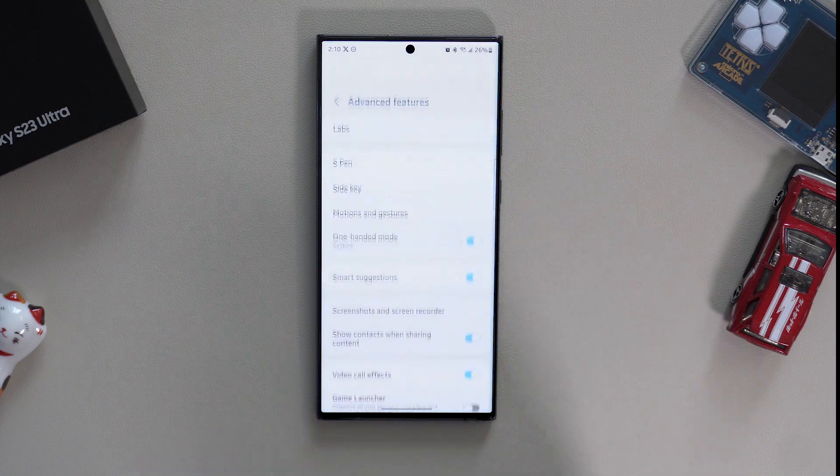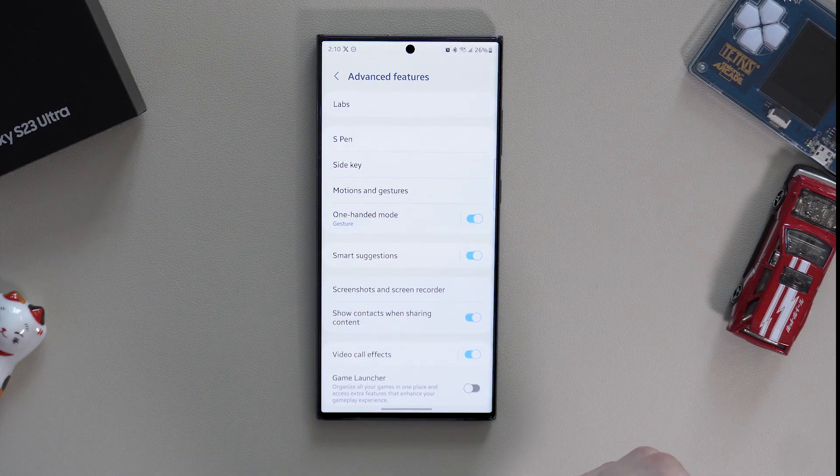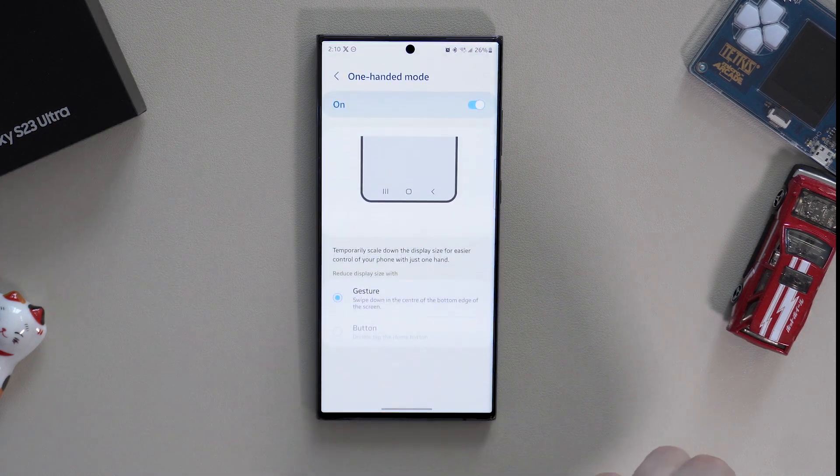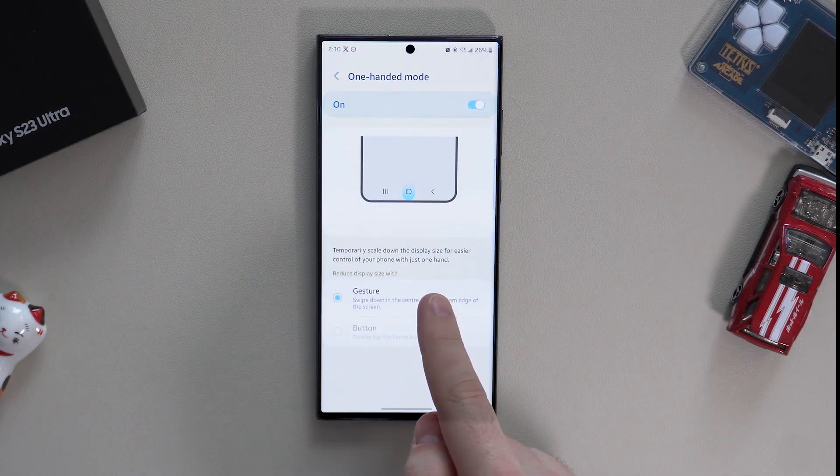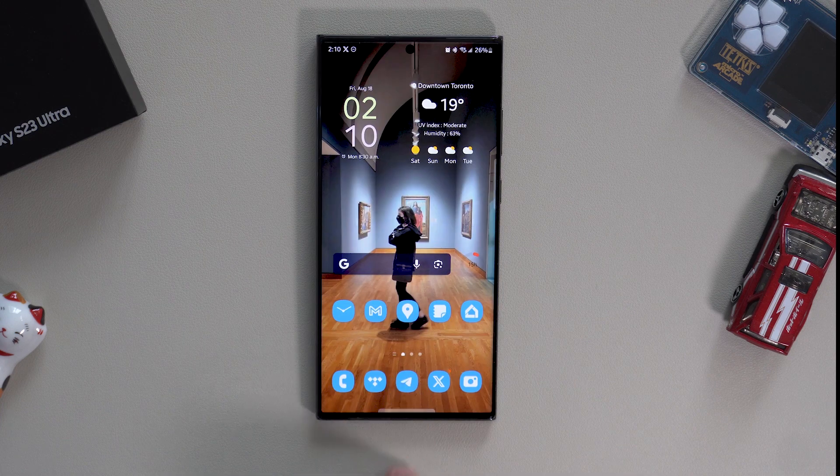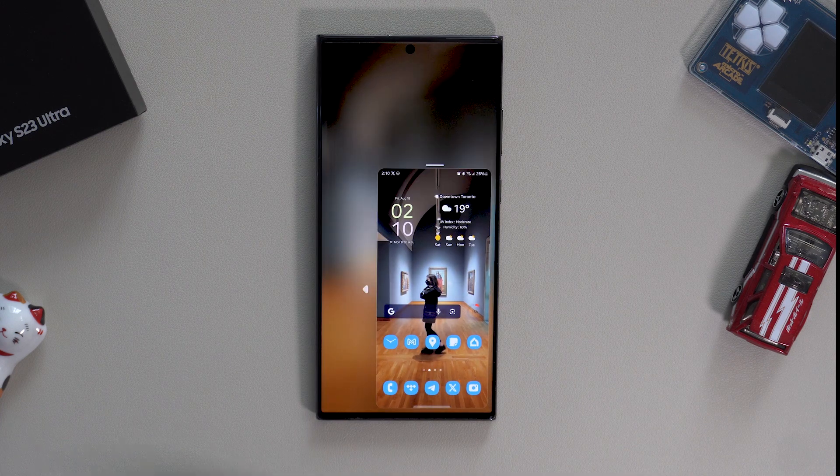As this phone is quite big, sometimes we need to use one-hand operation. So let's go to one-handed mode and turn it on. Choose your preferred action, and when you need to return the screen back to normal, just tap anywhere outside the reduced screen size.